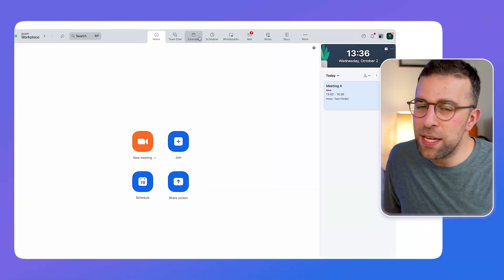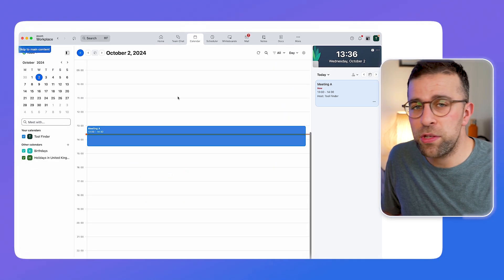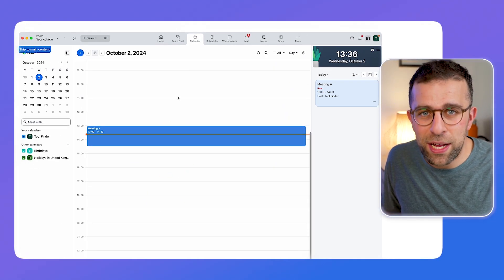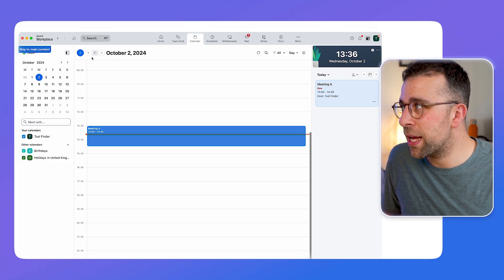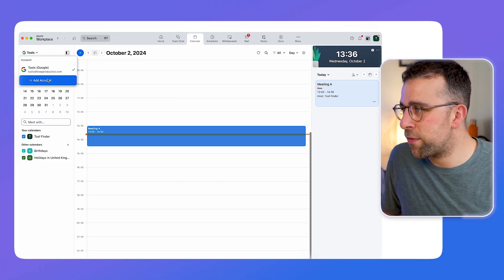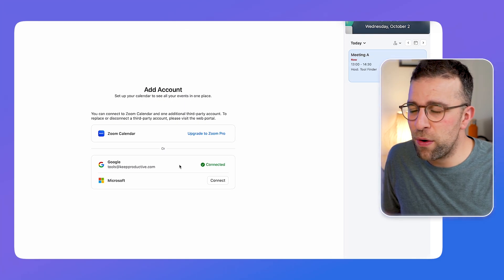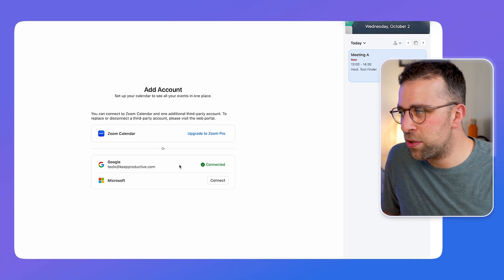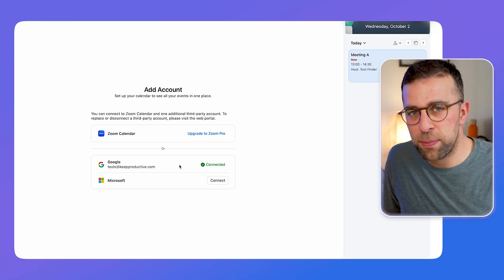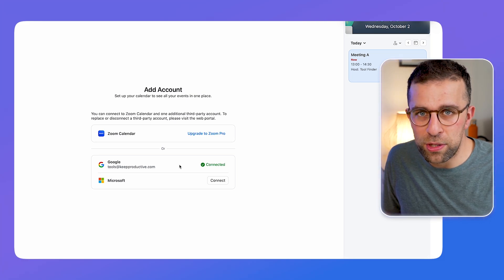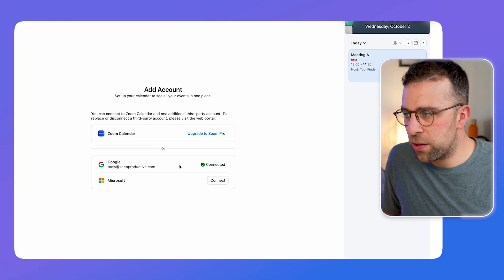They claim that this is a secure experience, and what it does very simply is connect with Microsoft 365 and Google Workspace, meaning you can connect it up in the top left-hand corner and add an account. They have quite a clear policy on how this is set up: you get a Zoom calendar experience if you're using Zoom Pro, and then you get one third-party experience.